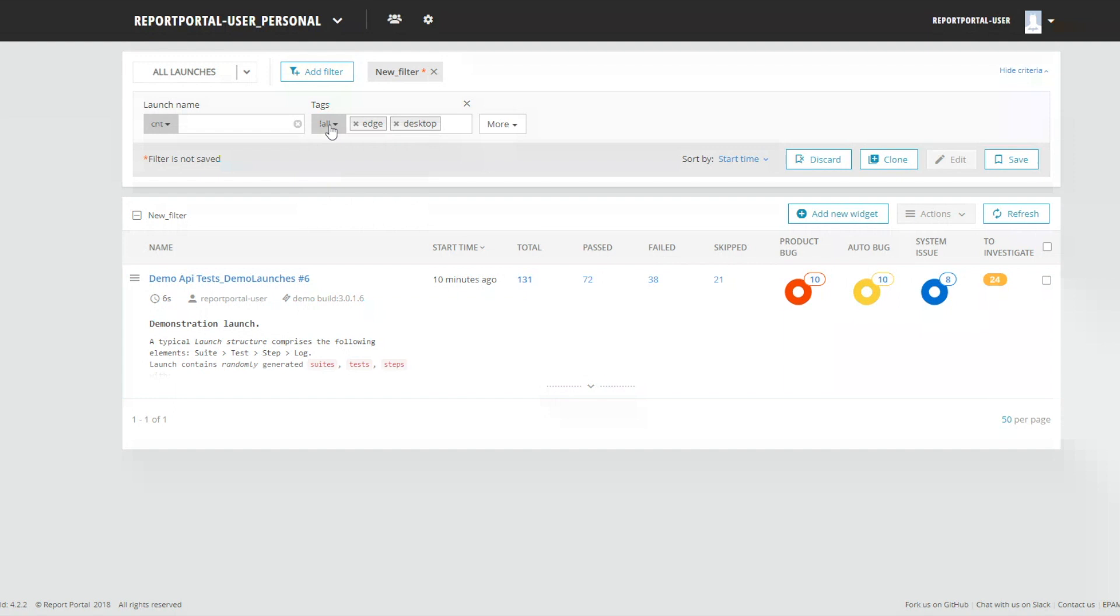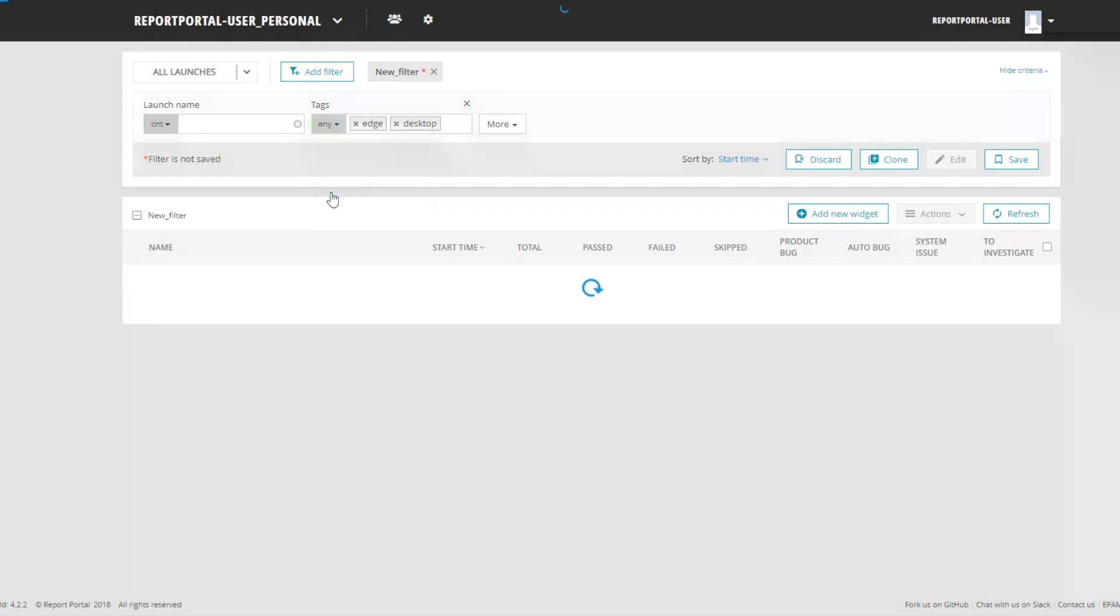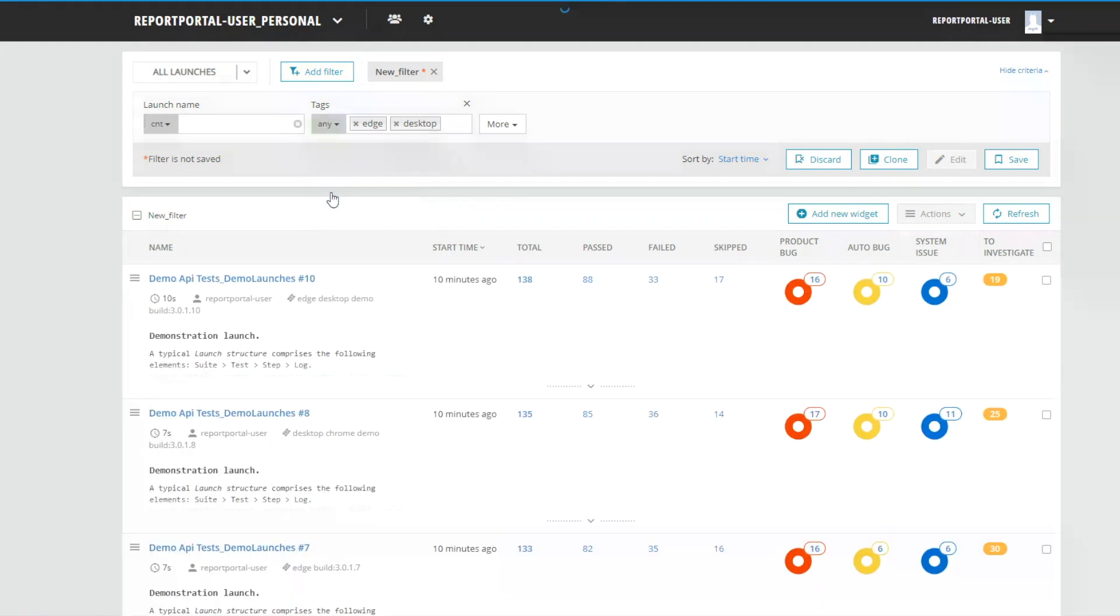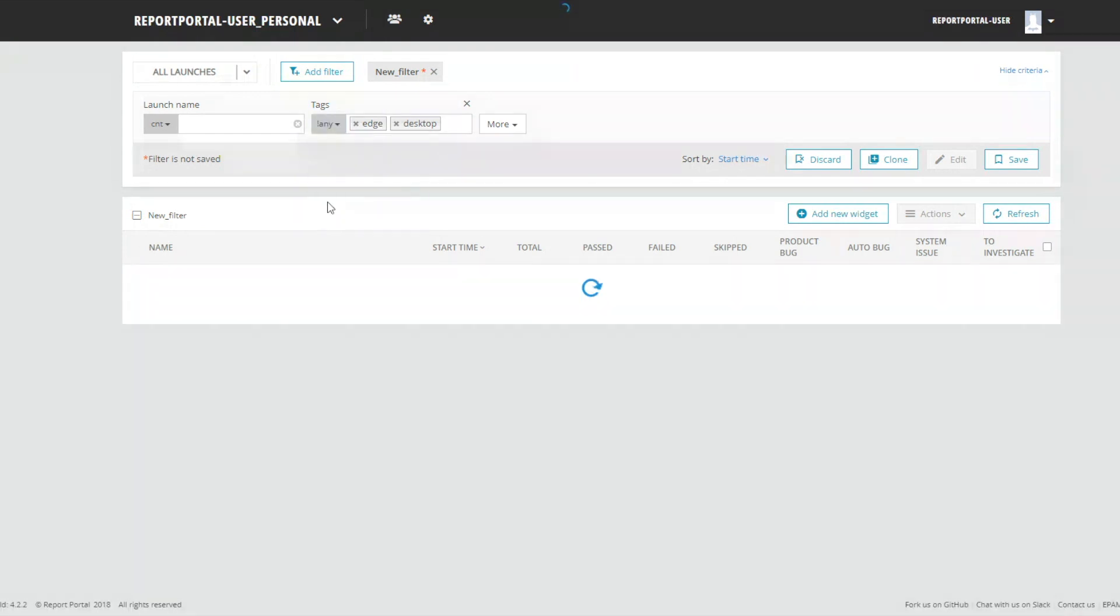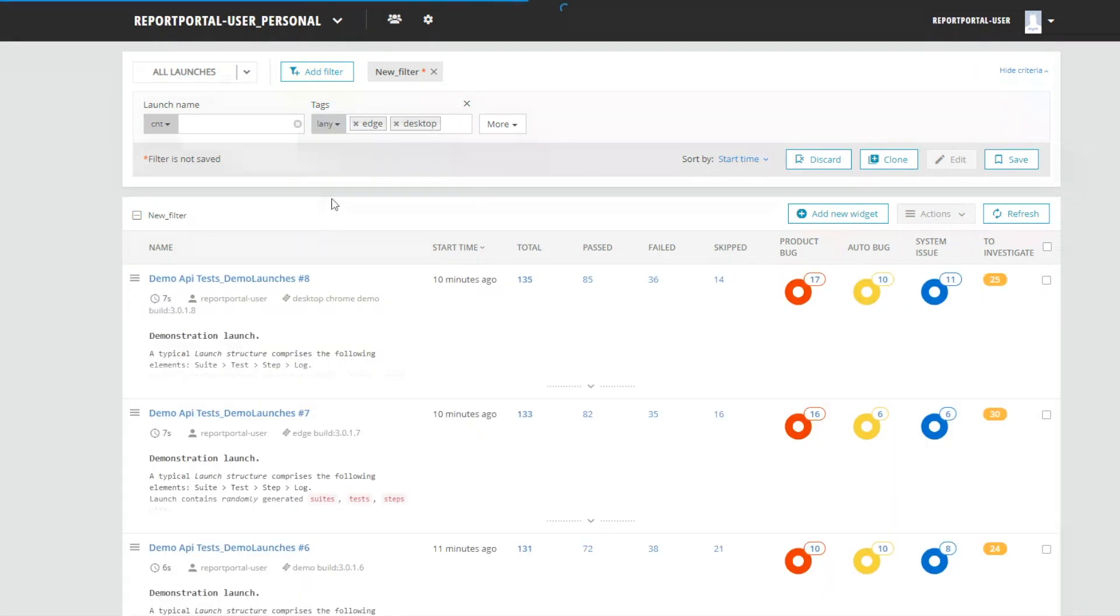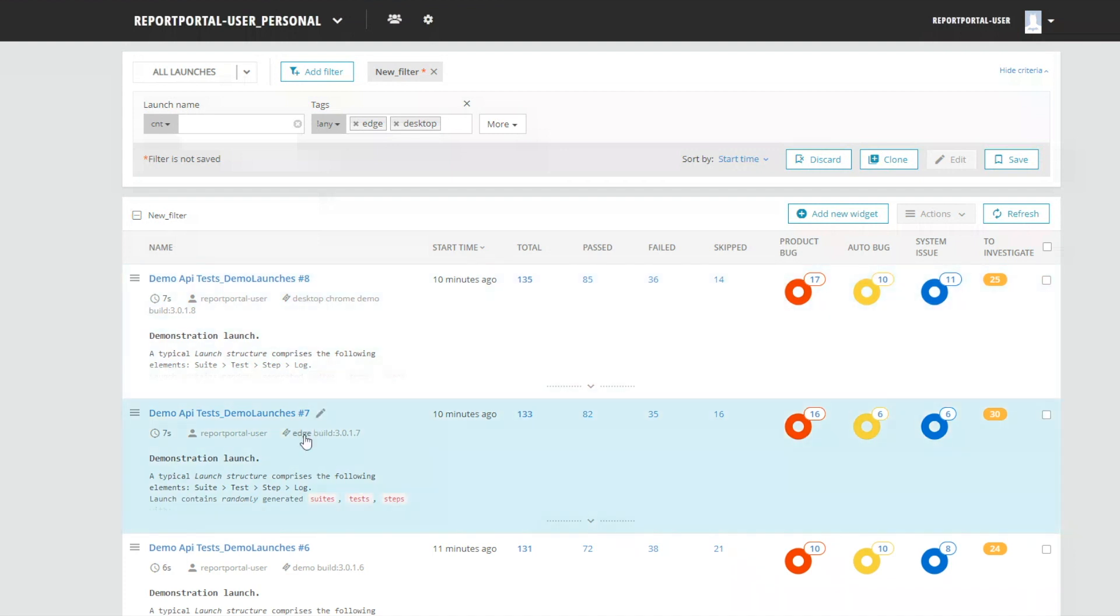The second case. Let's choose launches that contain tags edge and desktop with criteria any. System shows all launches with edge and desktop or just with edge or just with desktop. Then, change criteria from with any to without any. And system shows all launches that don't have edge and desktop or just without edge or just without desktop.